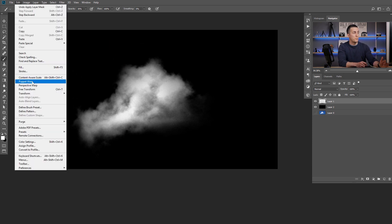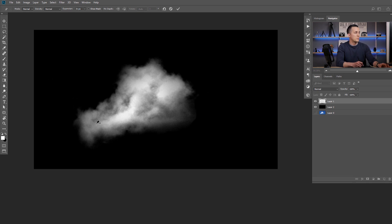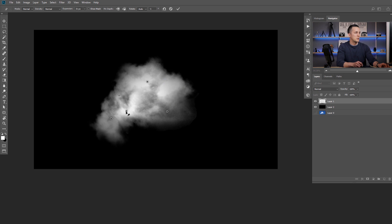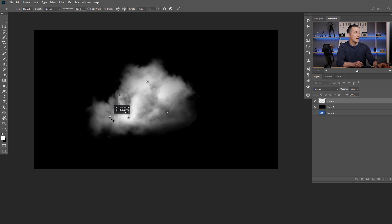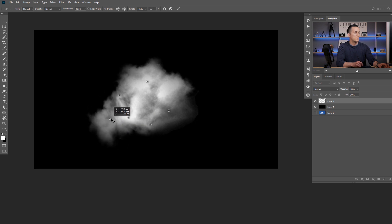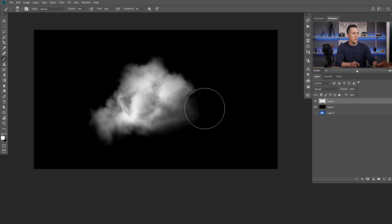I'll go to Edit and then Puppet Warp. If you're not familiar with Puppet Warp, you can find my tutorial about that. I'll expand this a little bit more, add a few points, and move them to reshape this cloud. I want to reshape it like this — it's a personal preference, nothing fancy. I think it will be much better. I'll press OK, and now I have this transformed from the original shape really quickly and easily.